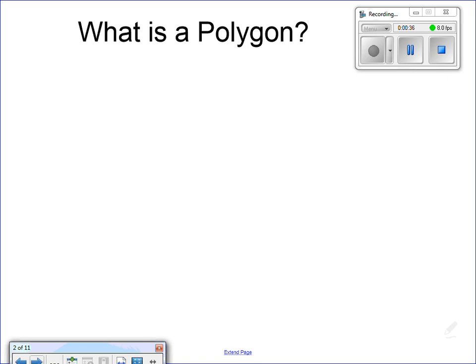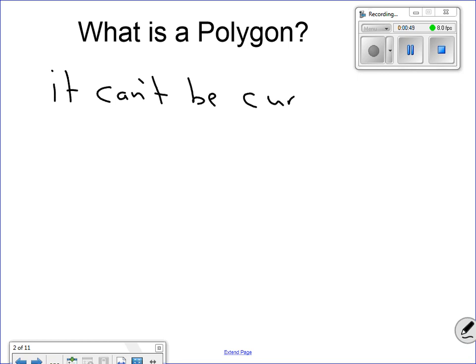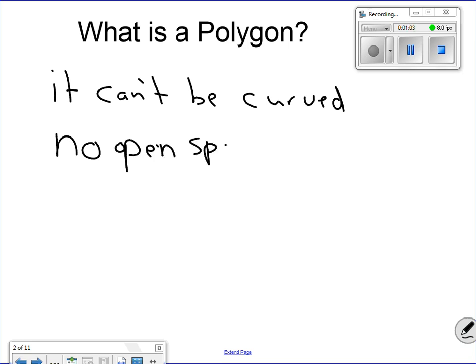A polygon can be any shape, but some things that make it not a polygon — it can't be curved. So a circle can't be a polygon. An oval cannot be a polygon. Another thing — no open spaces. What I mean by that is you can't have a shape that looks like this. It needs to be closed.